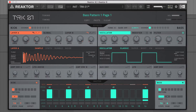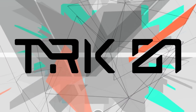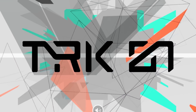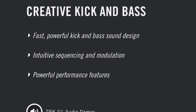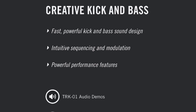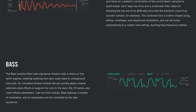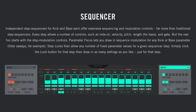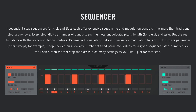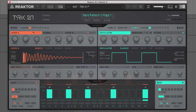Enter NI's new Reactor-based Track 1 virtual instrument, which takes the pain and effort out of bass drum and bass line production by giving you everything you need to design, program and mix kick and bass from the ground up. It's an incredibly fun instrument to use, so in this video I'm going to use Track 1 to create the kick and bass in this guitar-driven hip-hop track.